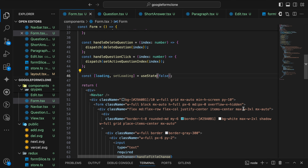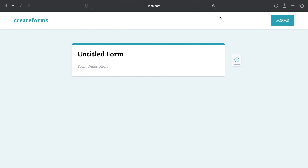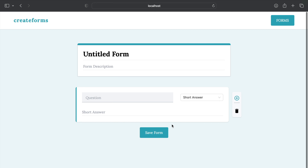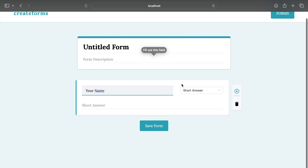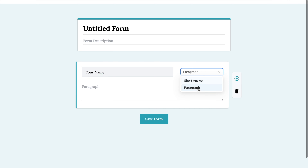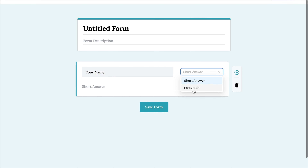Before submitting the function or creating anything, let us check whether our form or the questions are appearing. After refreshing once, as I add a question here — the question has appeared. As we want the question, it's working fine. Now I write a question like 'Your Name'. I can change this from short answer to paragraph, and paragraph to short answer. It's working perfectly fine.